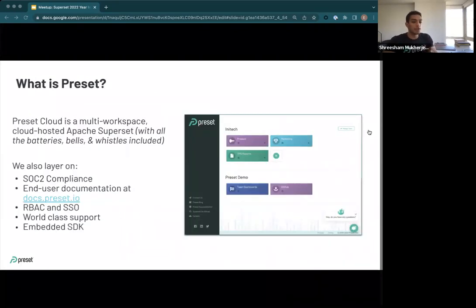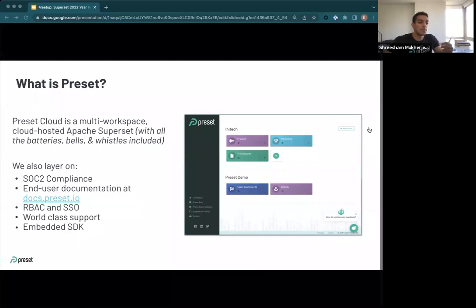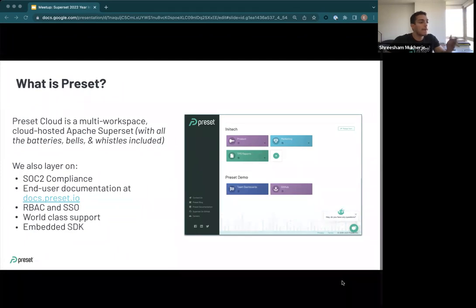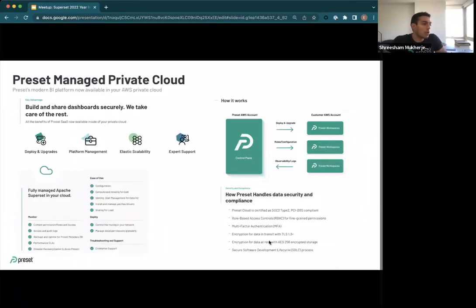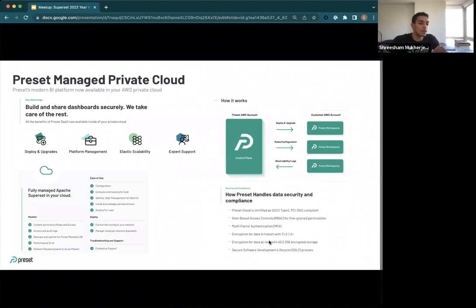Since this is a Preset event, we're going to plug Preset really quick. Preset Cloud is a multi-workspace cloud-hosted Superset. With all the capabilities of Superset, we layer on SOC 2 compliance, end-user documentation, row-based access controls, single sign-on, enterprise support, and a managed embedded SDK. Preset Managed Private Cloud is Preset's BI platform for your AWS Private Cloud with all the same capabilities plus additional support.